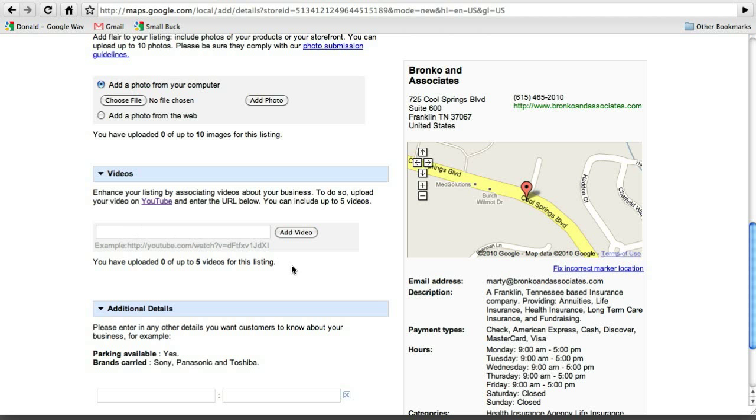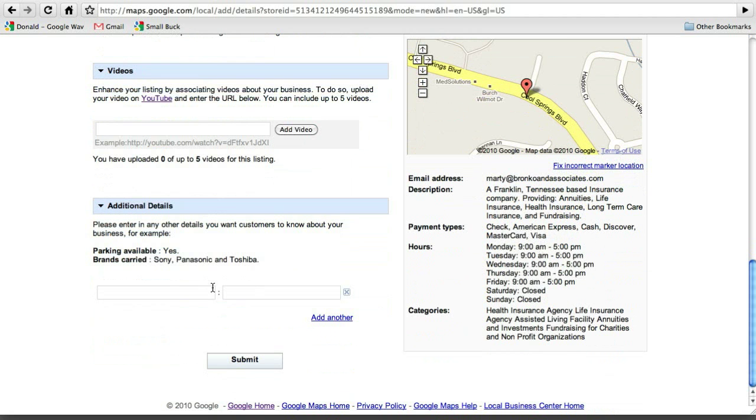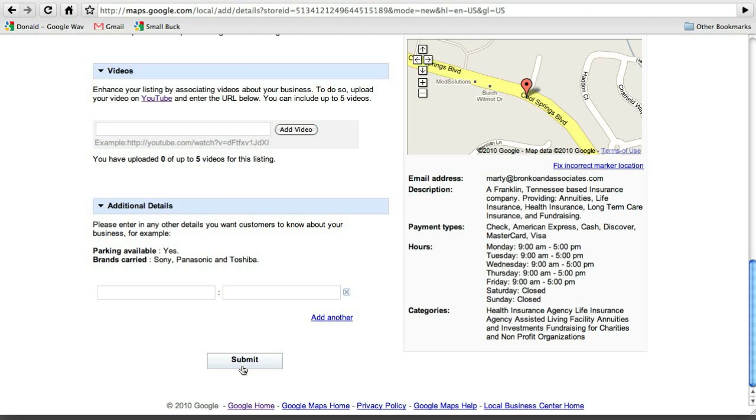All right. And you can choose to upload a file here or add a photo. If you have any videos that you want to add, I know Marty has some video that he may like to put on there. And he can put that right on here. If there are any other details that you would like to add, like parking available. Yes. Brands carried. And so if there's a certain brand of investments that he carries or certain brands of insurance, definitely put those in there because that's just going to help you to get found. All right. And then we're going to hit submit.